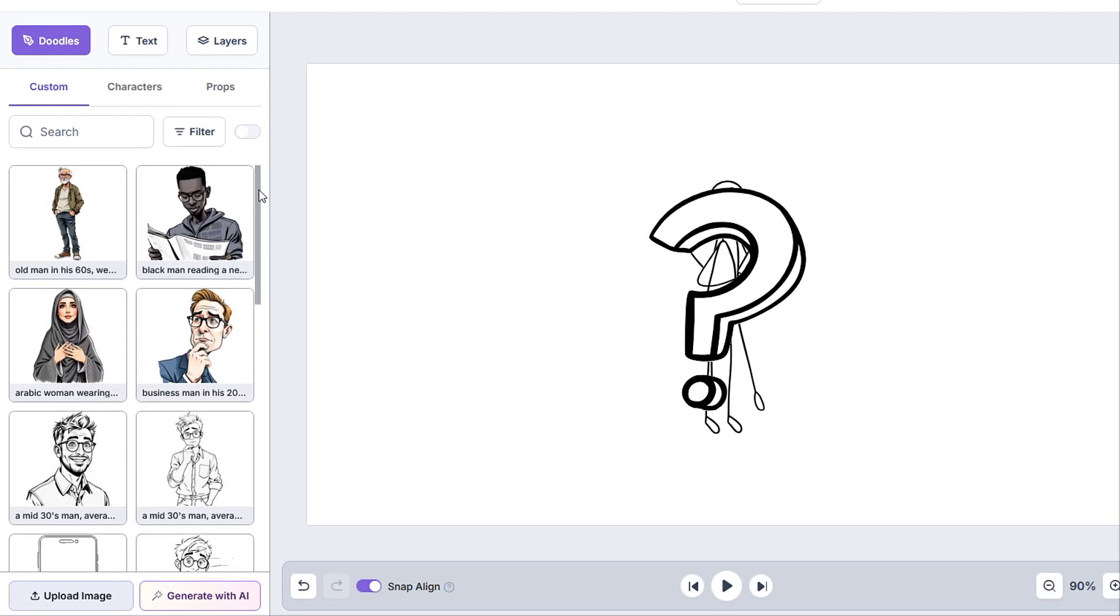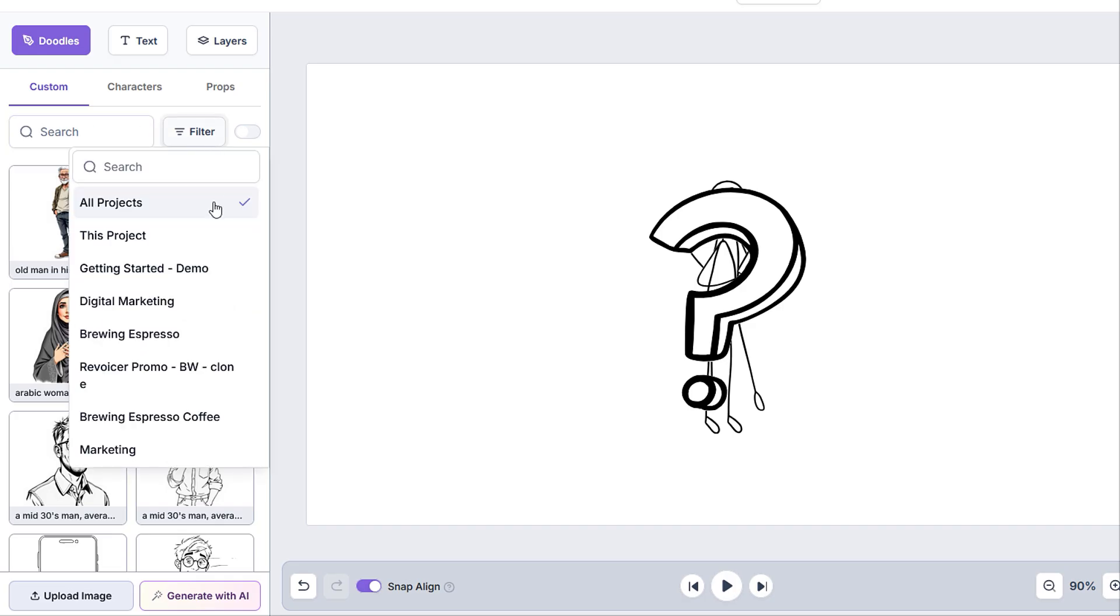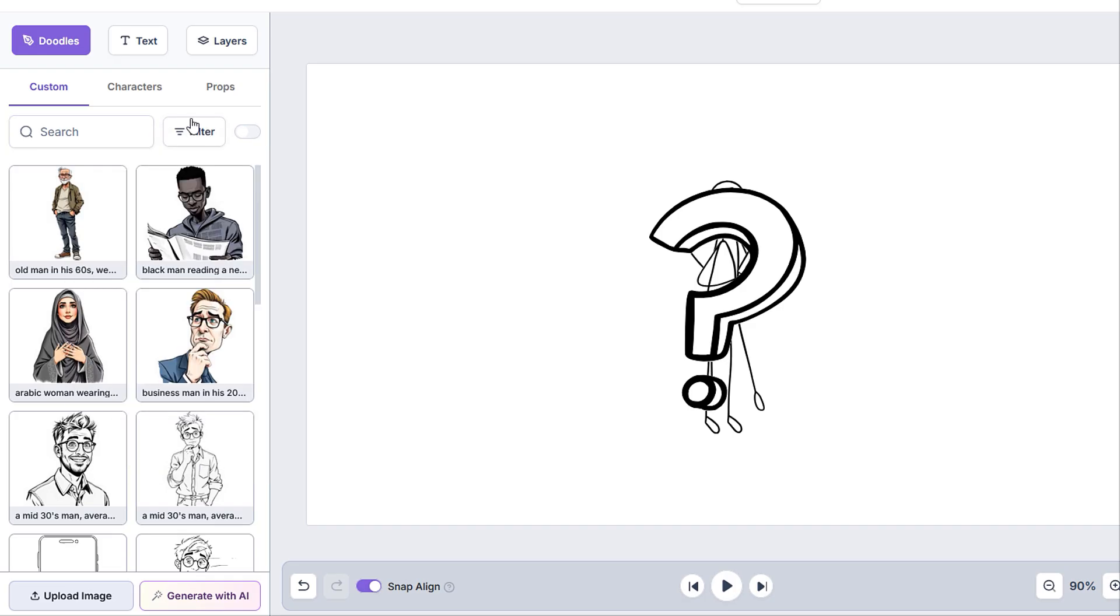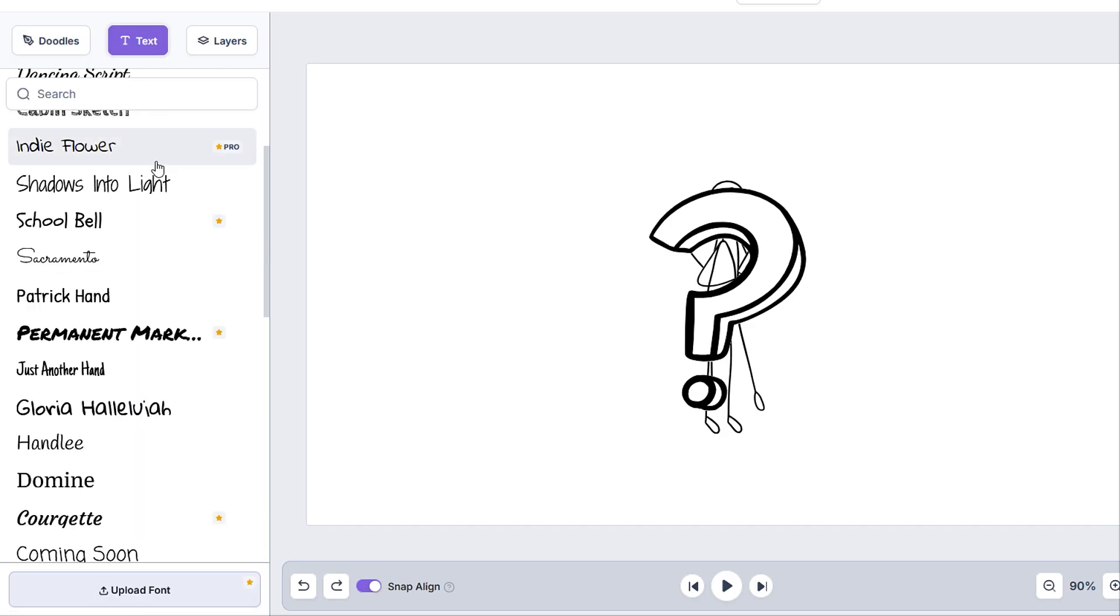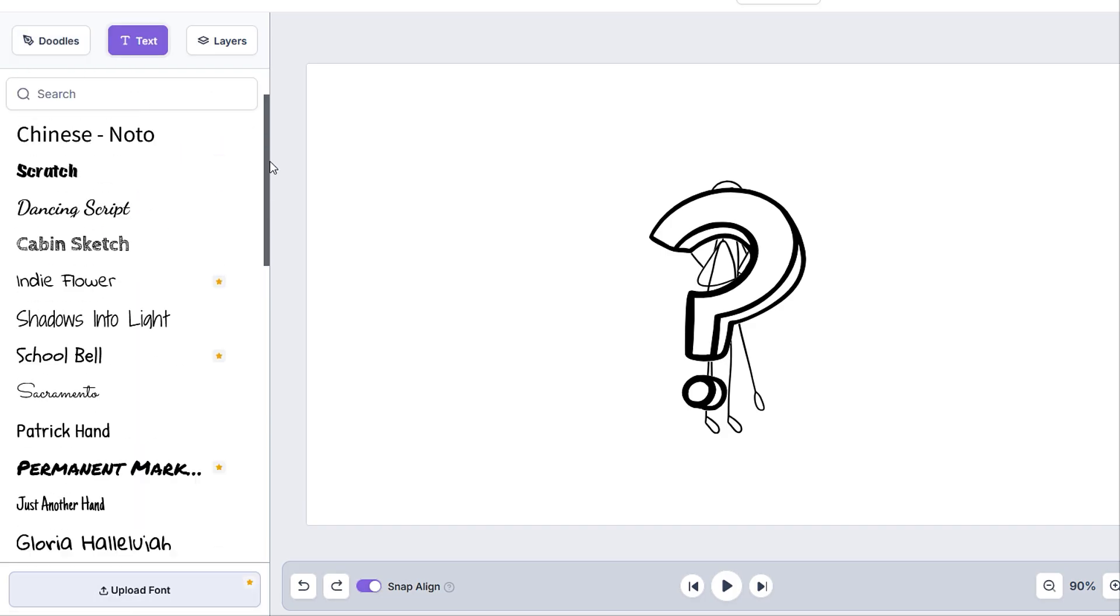Here we can see all of the images that we've uploaded to our account or added them to our library via the generate with AI button. We can also search for any specific ones or filter them by projects we've done in the past. Let's move on to the text tab.